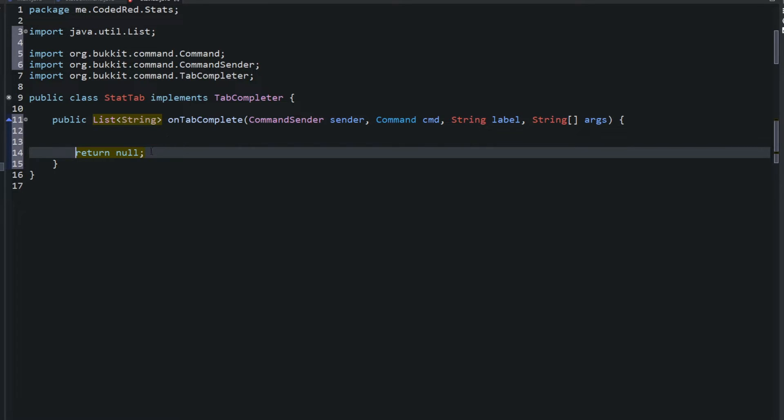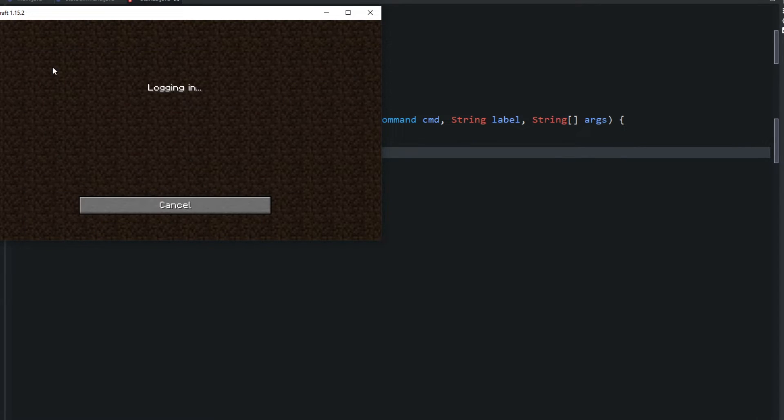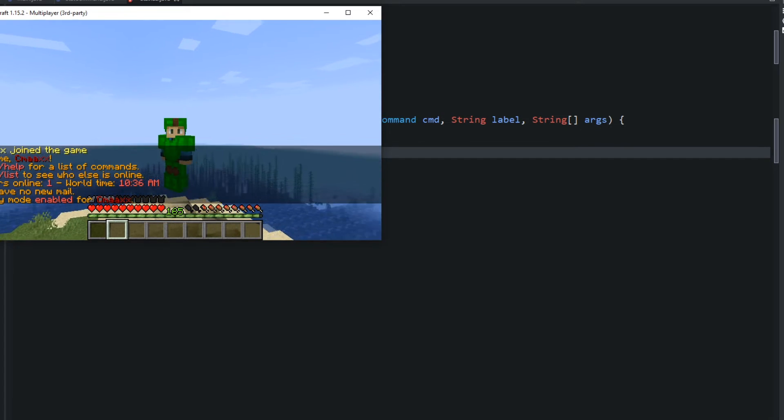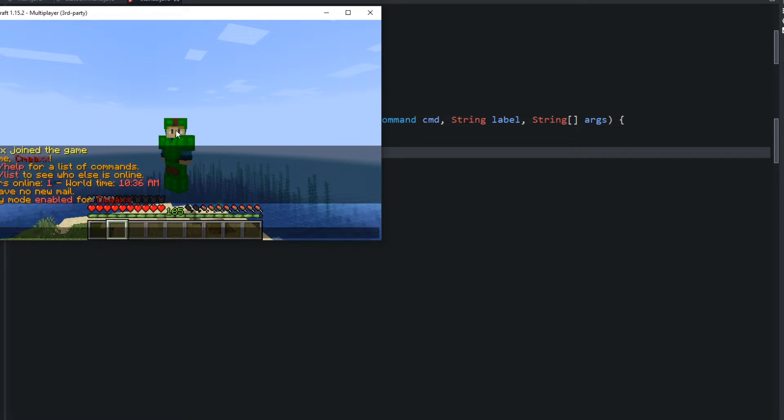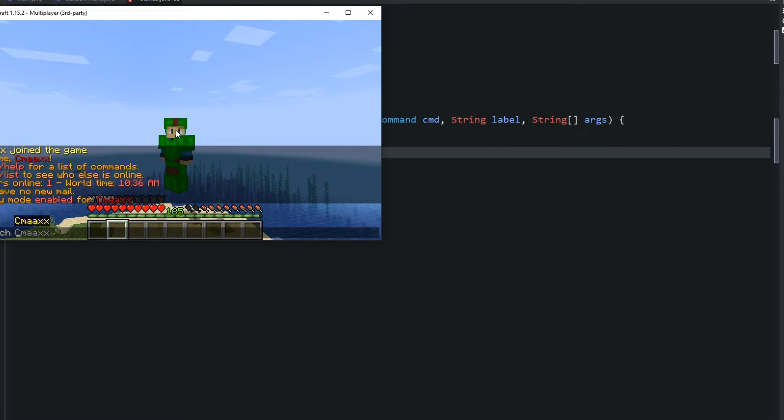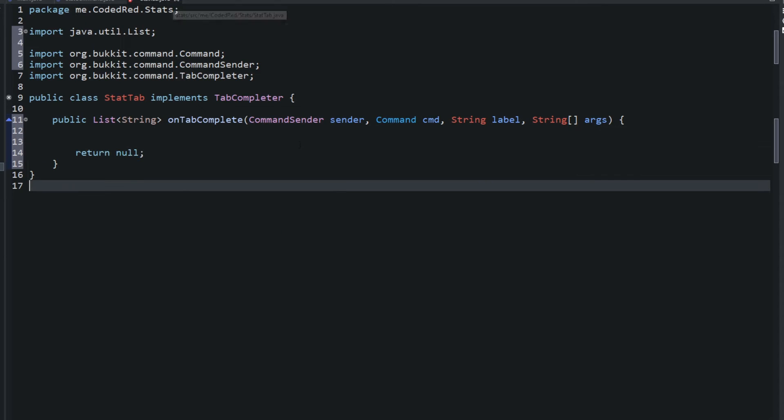So actually it's going to look very similar to the normal onCommand method except it's going to return a string list. Go ahead and import everything. There we go. I typed in return null and what return null is going to do, I'll hop it back in my server real quick.